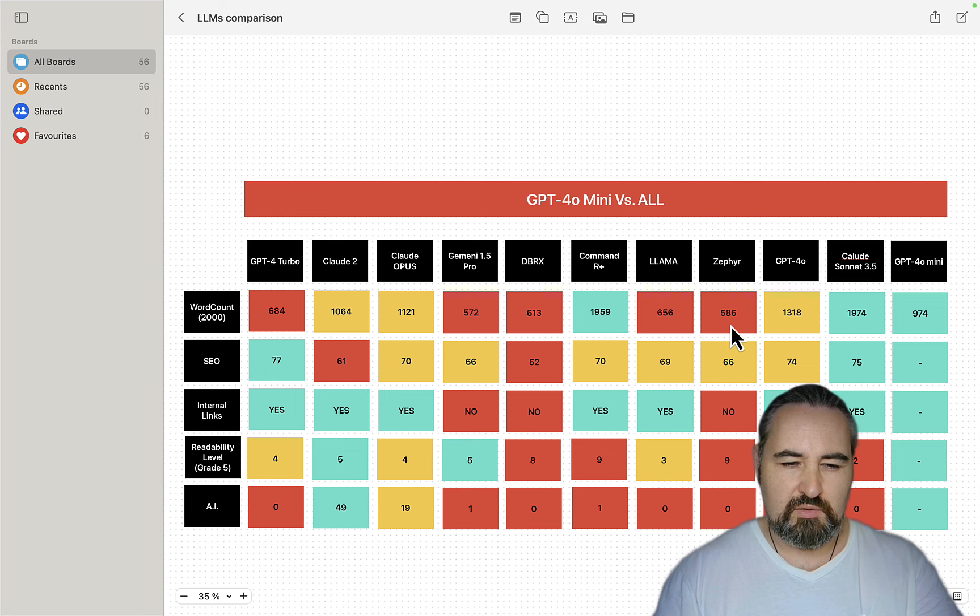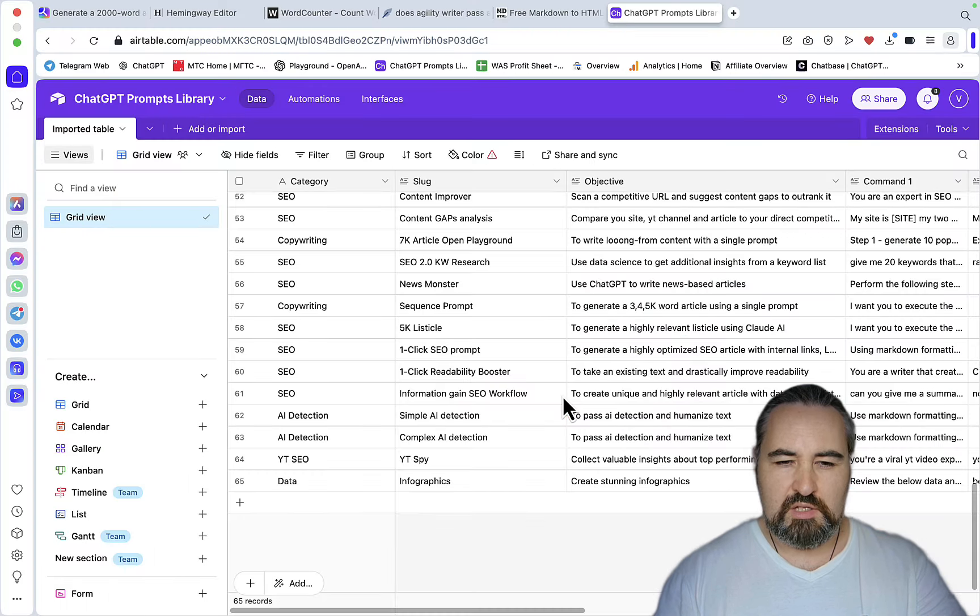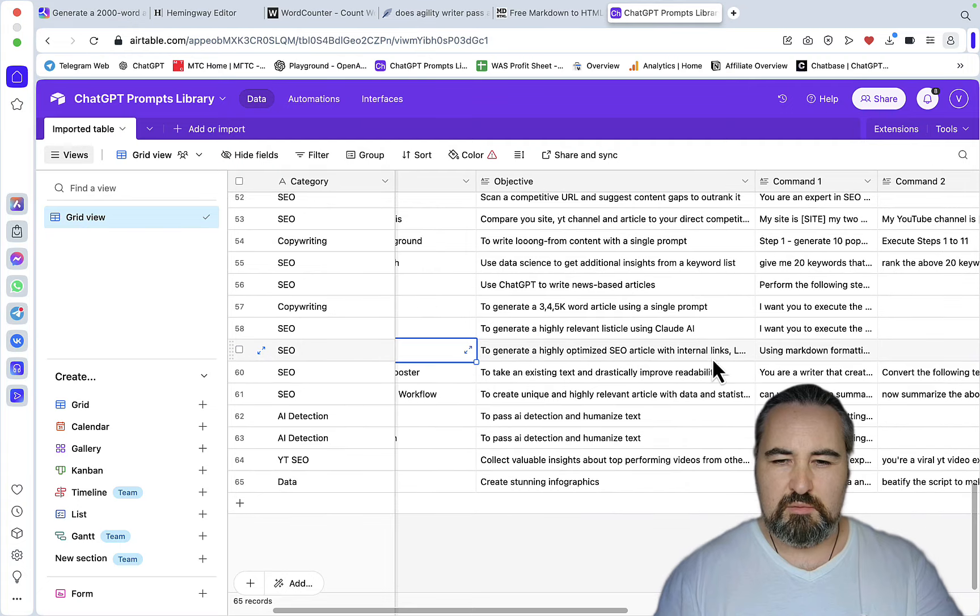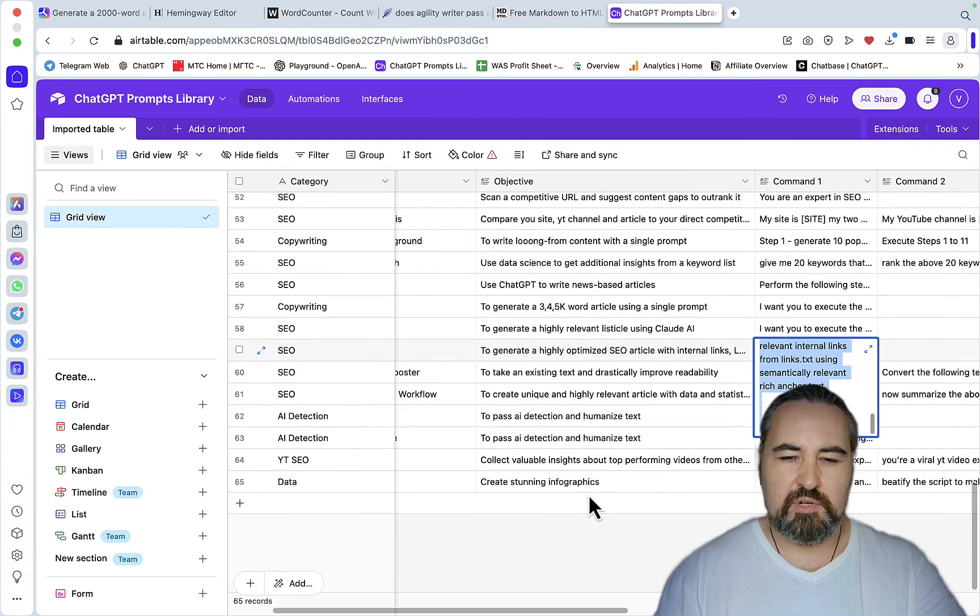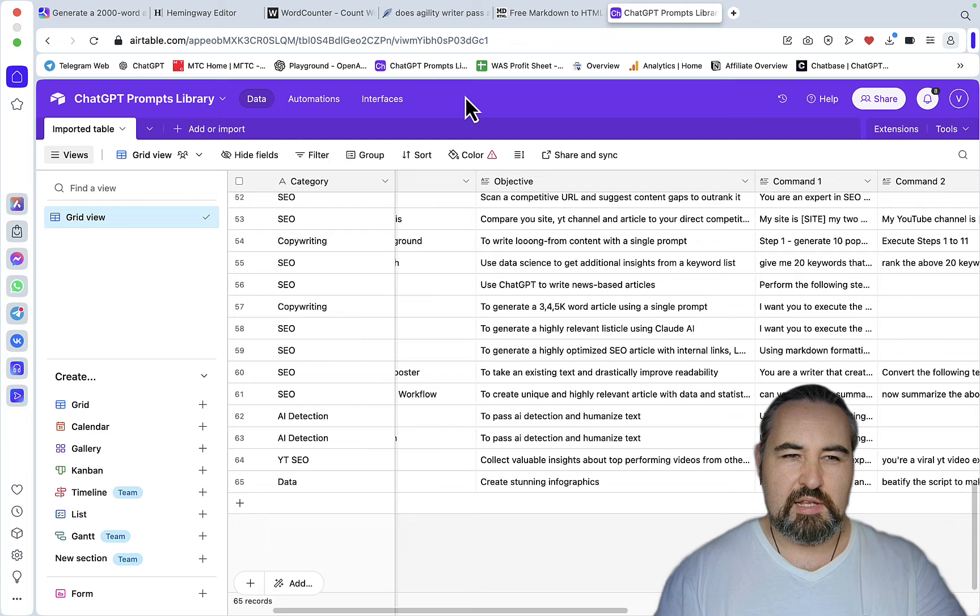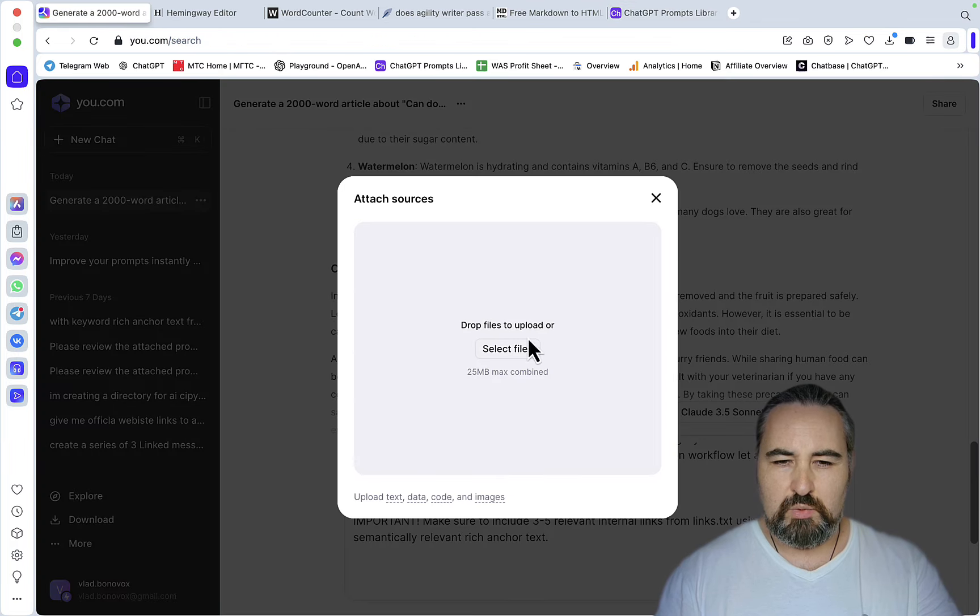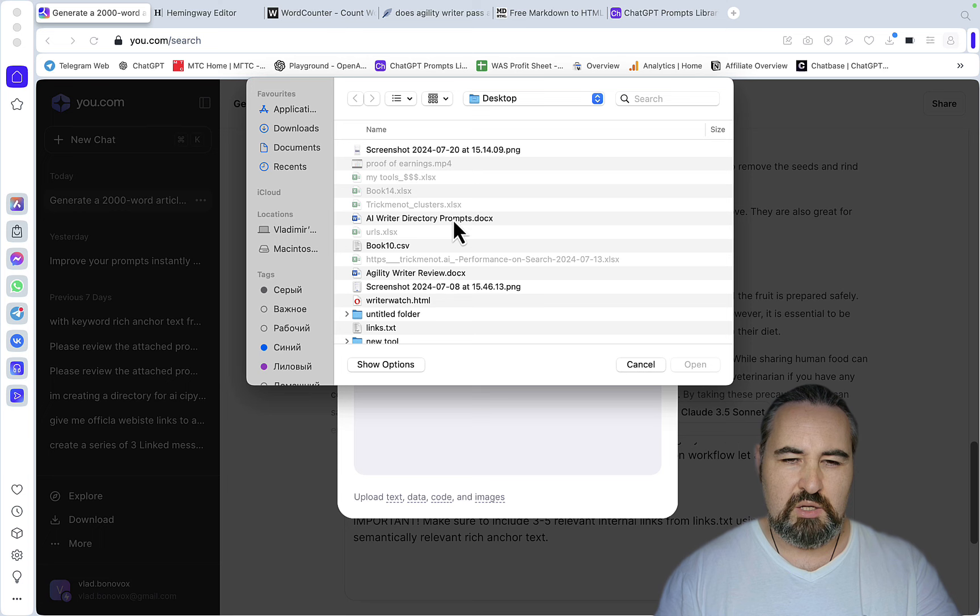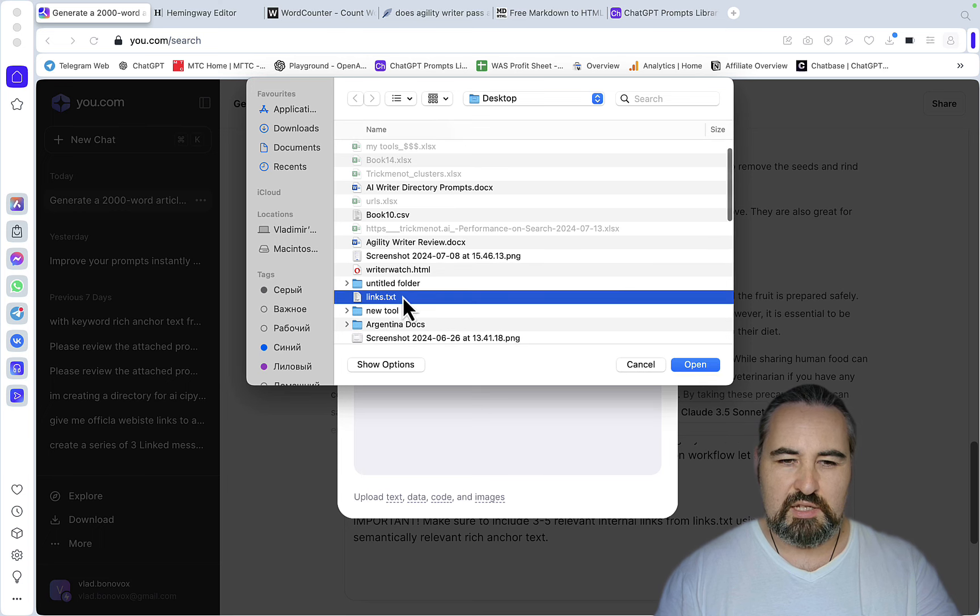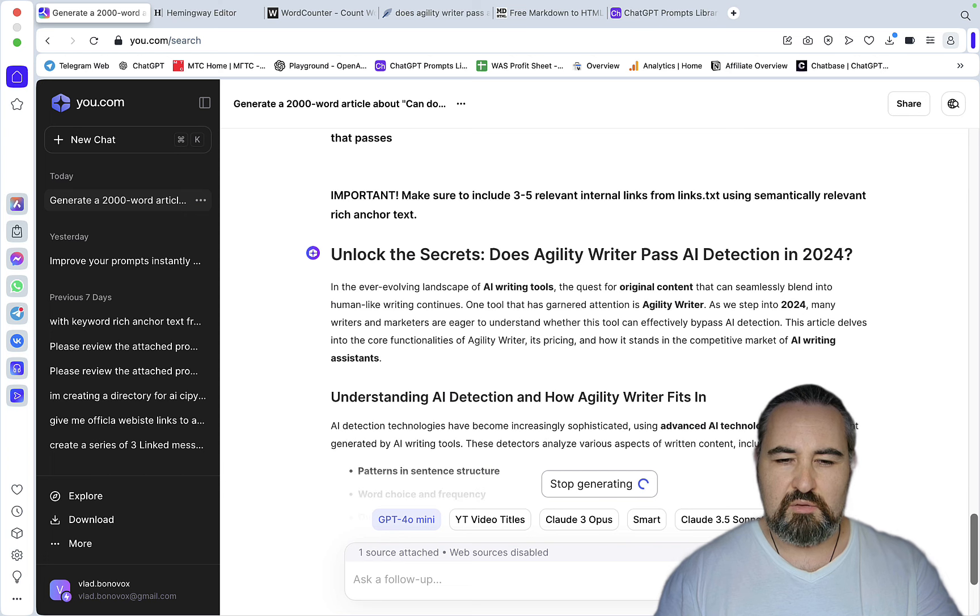Okay, so the next one is my favorite, the SEO prompt. And this is the one-click SEO prompt that I'm using all the time. You can get it in my free ChatGPT library. You have to sign up for my newsletter to get it. So this is the prompt. And all we need to do is insert the links.txt, which is a copy of my sitemap containing all the relevant URLs.